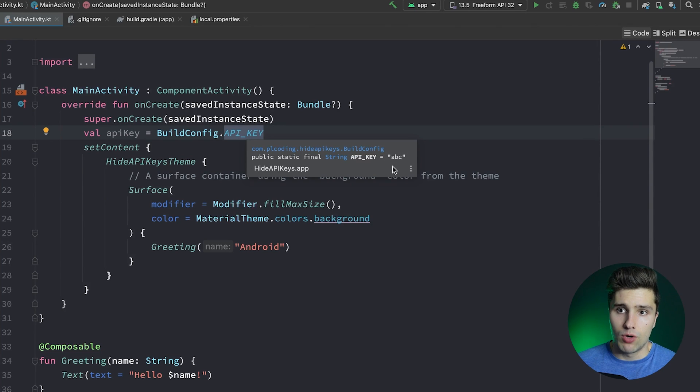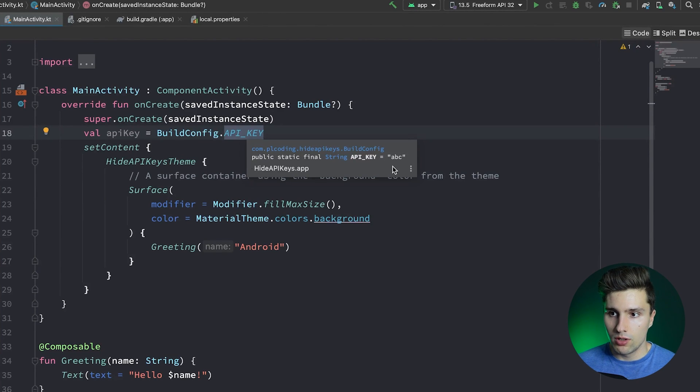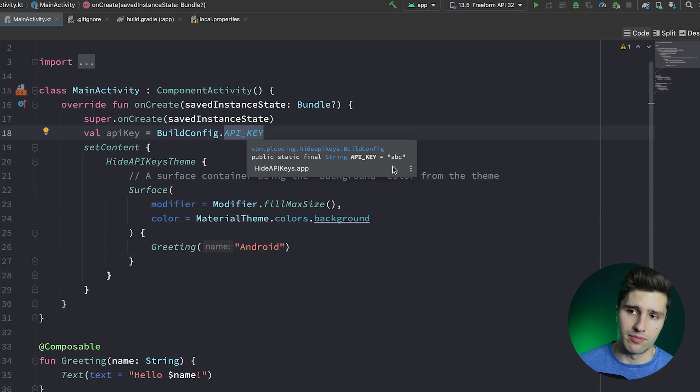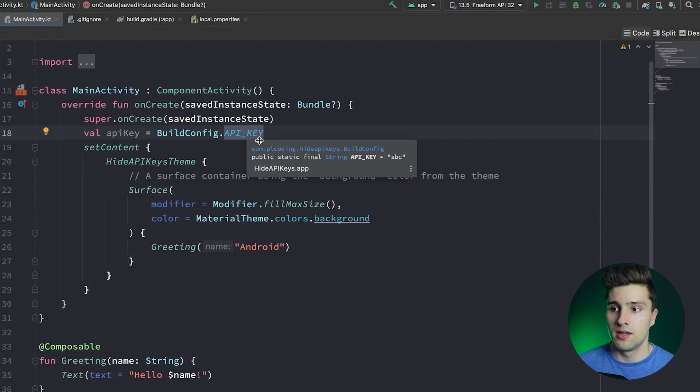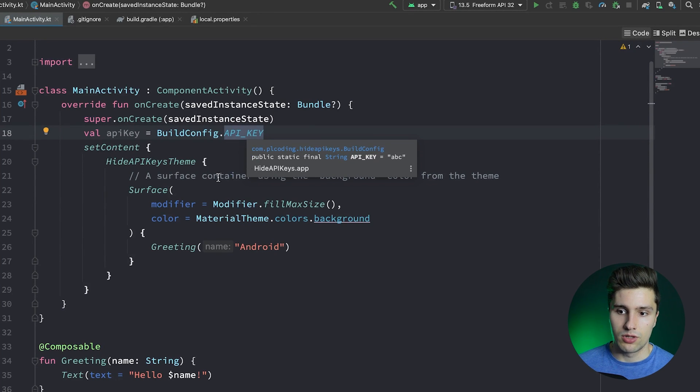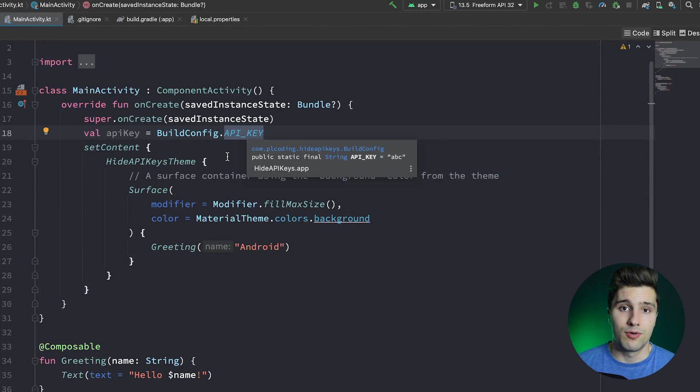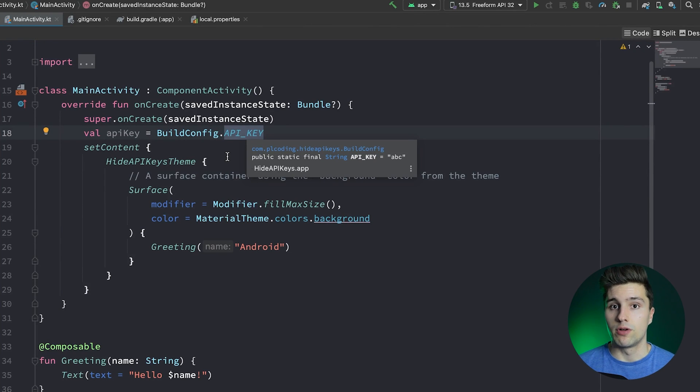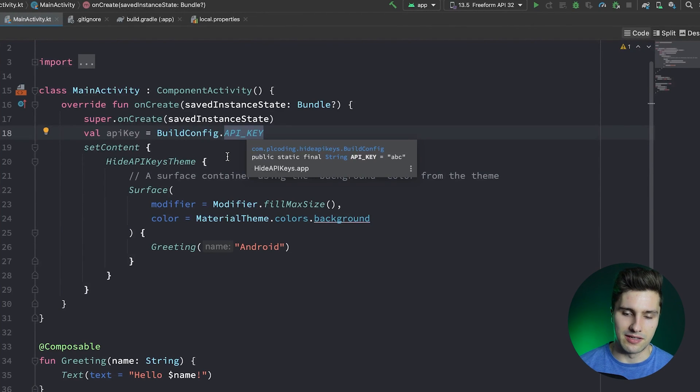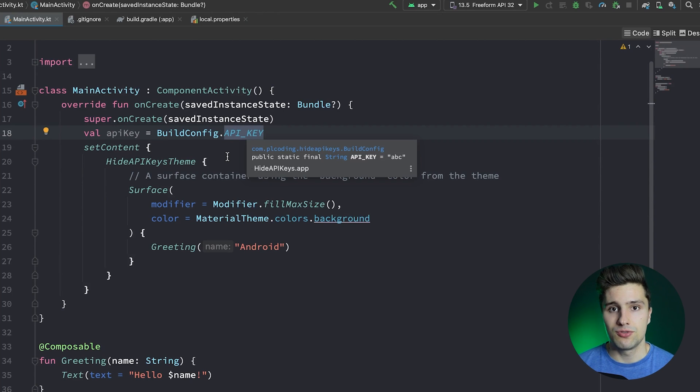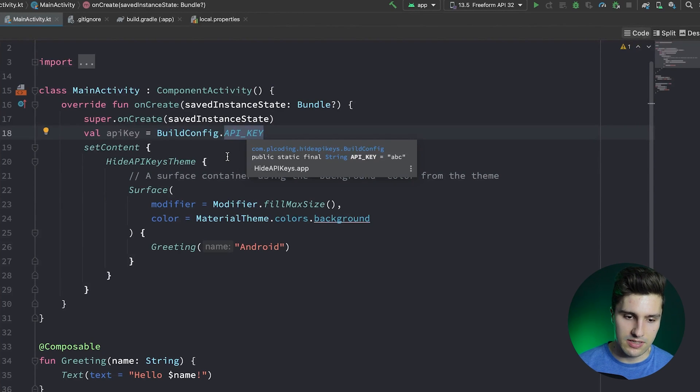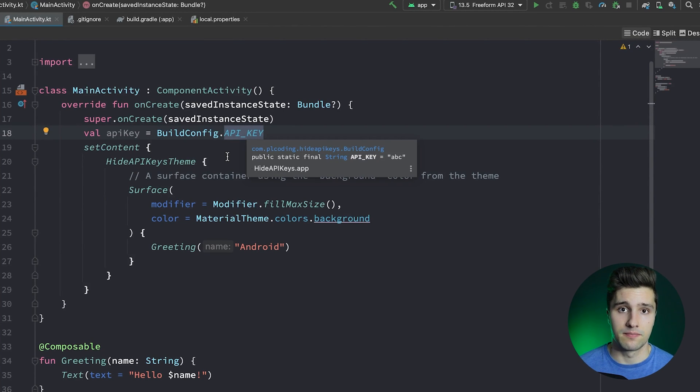However, what do we now do to truly protect your API key from reverse engineering? Because that what we just did here is only to prevent it from being in the repository. And the disappointing answer is you can't fully prevent attackers from getting your API key. However, what you can do is or what you can very often do is you can protect it server side.